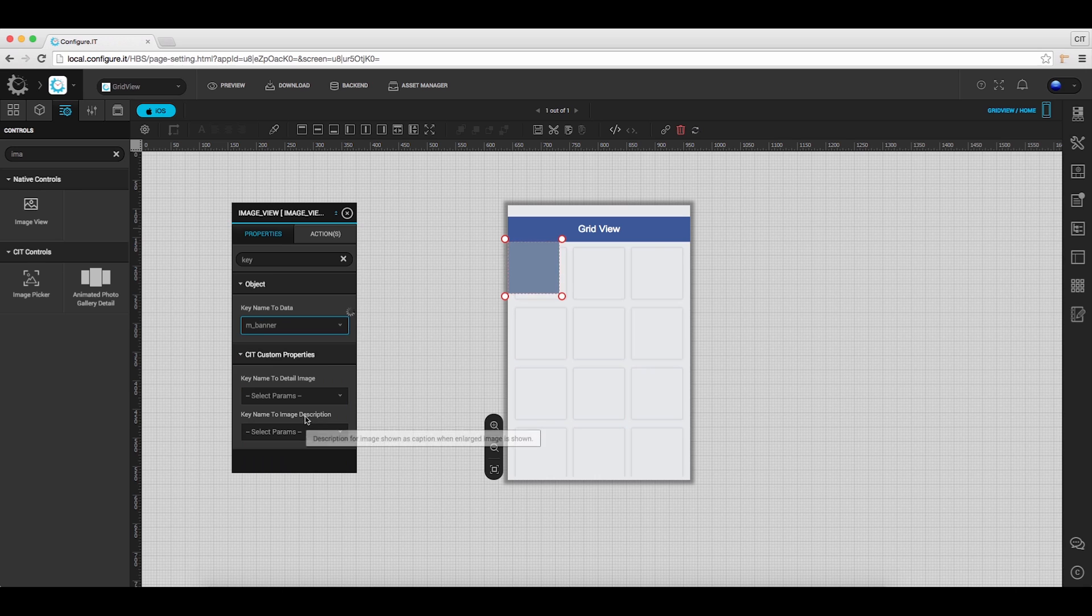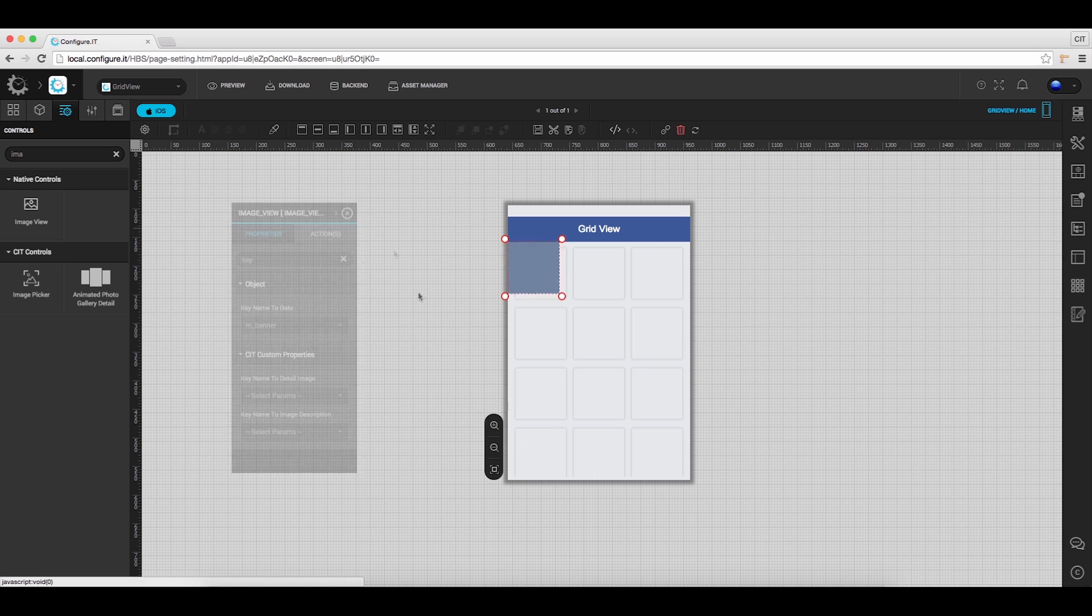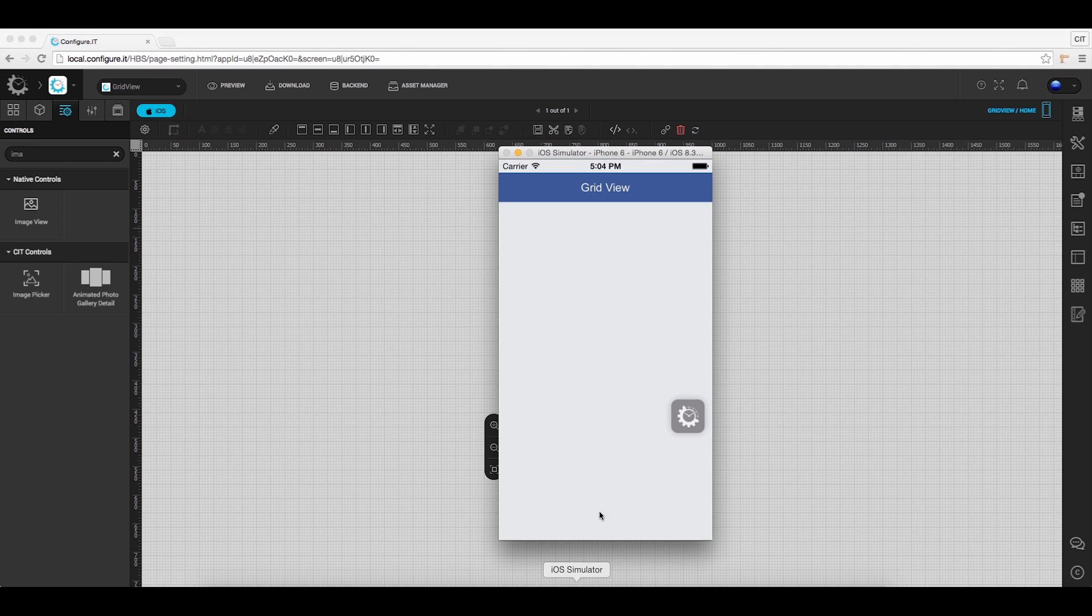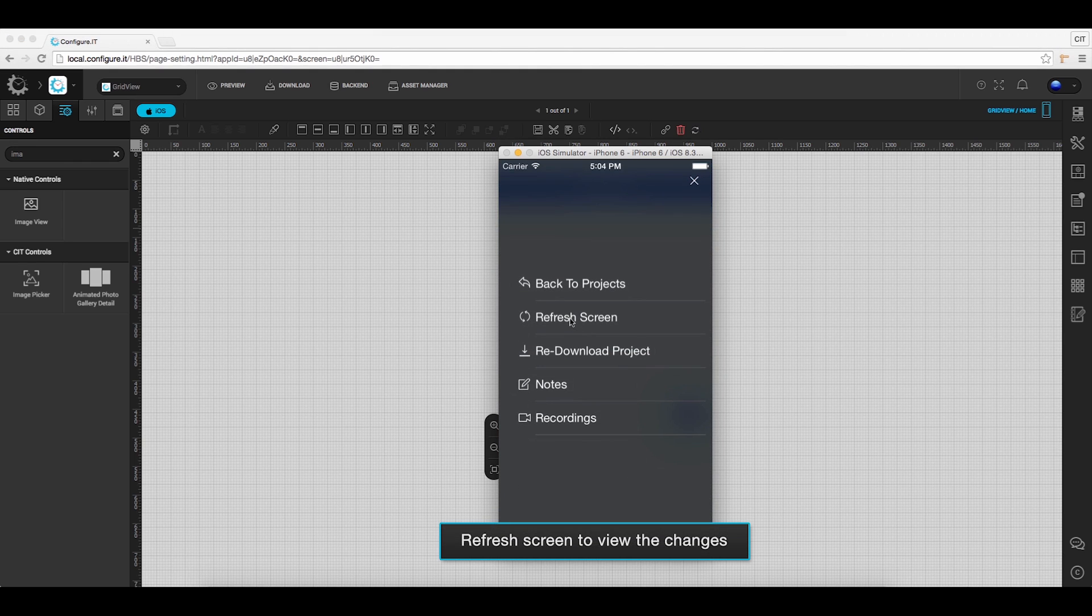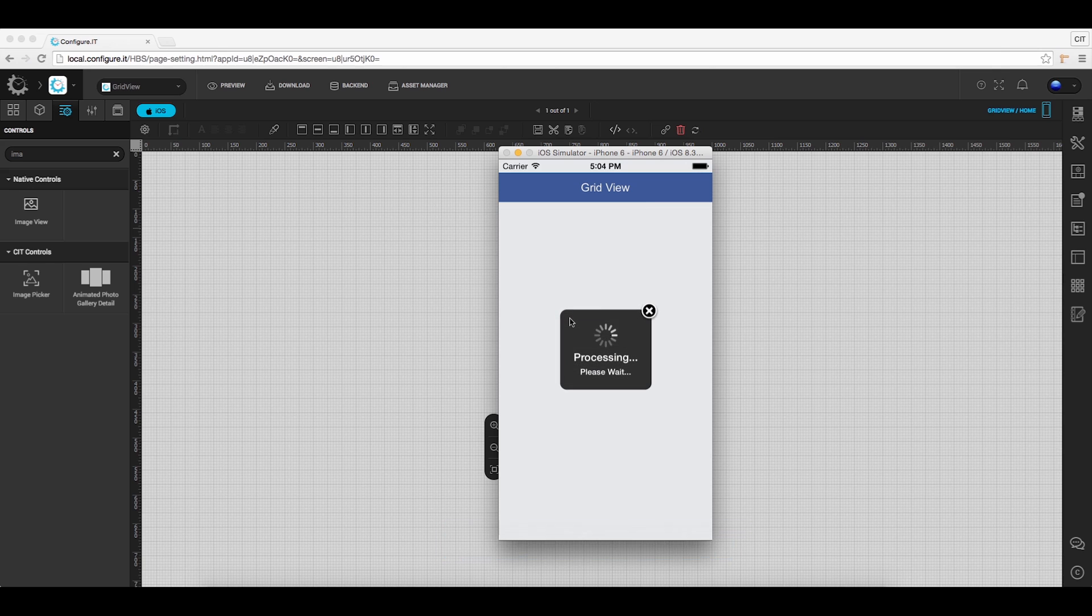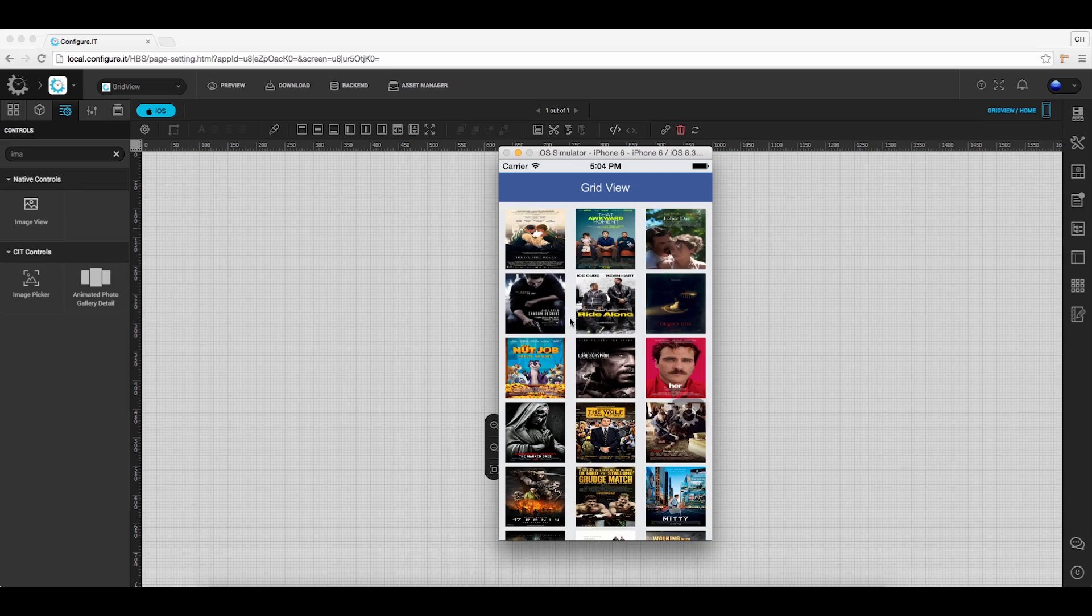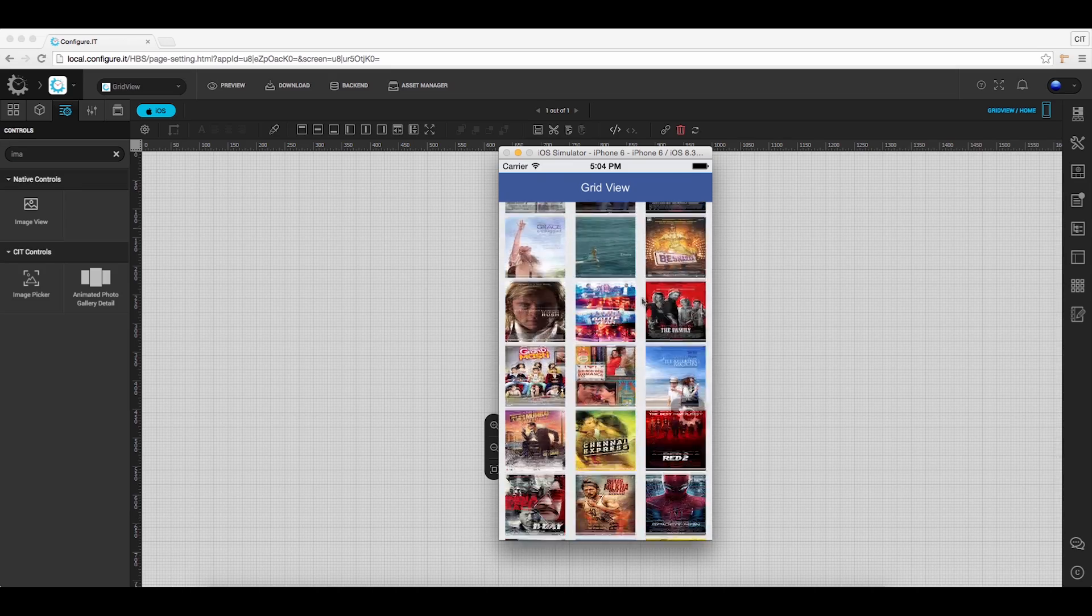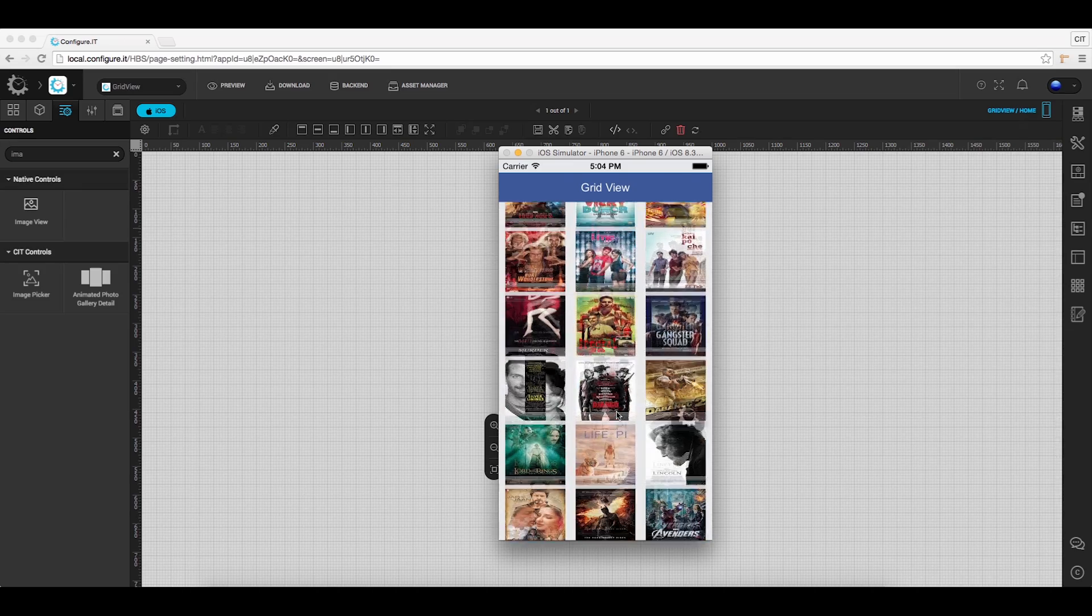And that's all, we are done. Let's check how it looks. Open preview it app and refresh the screen. You can see the images in the form of grids by scrolling vertically.